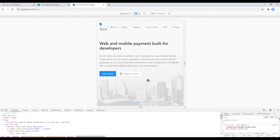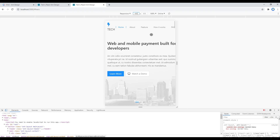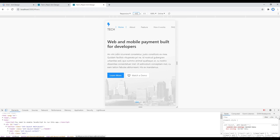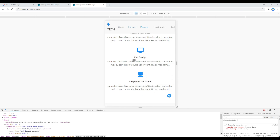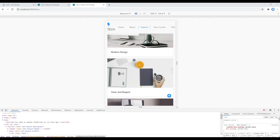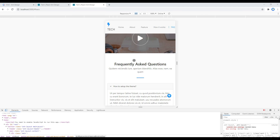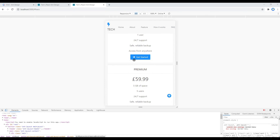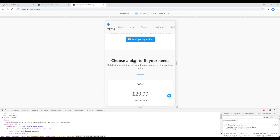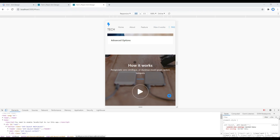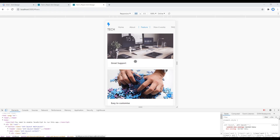Now let's check the final breakpoint at 480px. Slowly scroll down and check each component — everything looks perfect at this breakpoint.